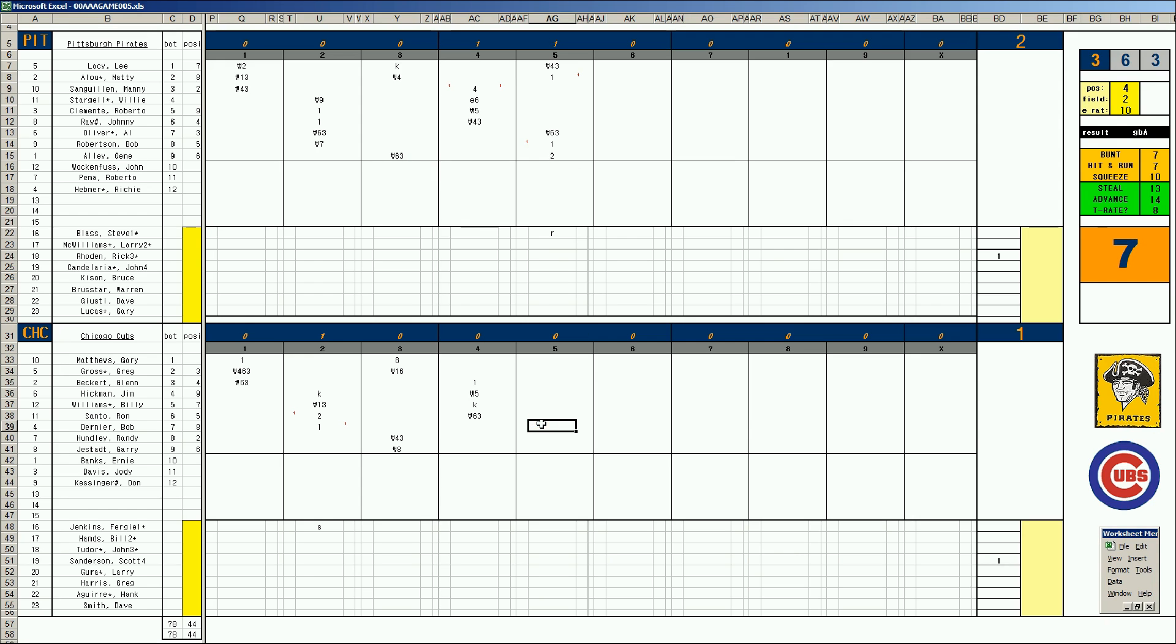So that is one run scores. Gene Alley gets thrown out. And it's two-one Pirates. Bottom of the fifth. Dernier bounces to short. Randy Hundley flies to left. Gary Justad flies to left.